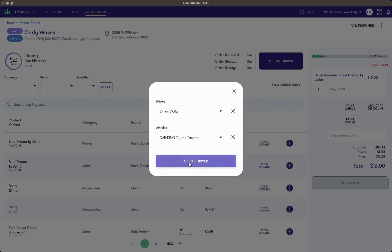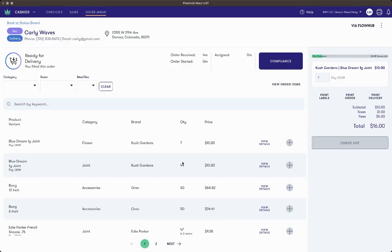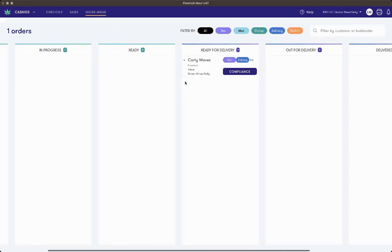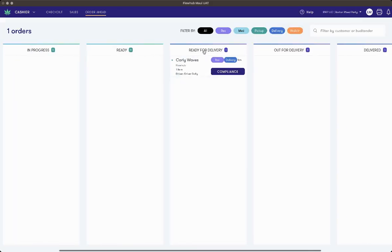Once I have my correct driver and my correct vehicle, I'll press assign driver. If I come back to the orders dashboard, we'll see here that this order is now ready for delivery and is in need of some compliance information.